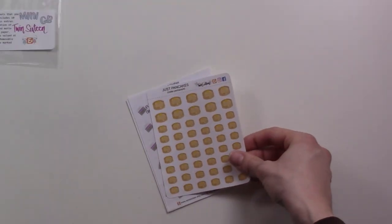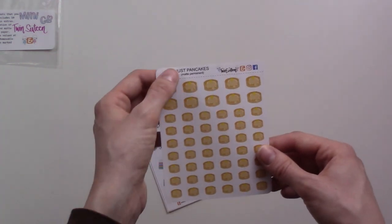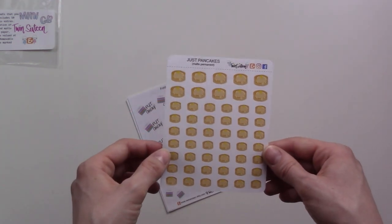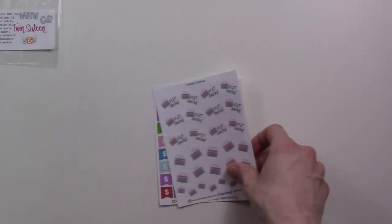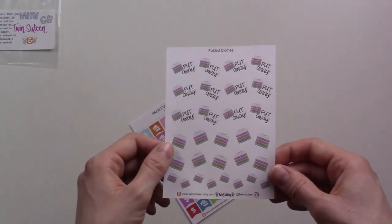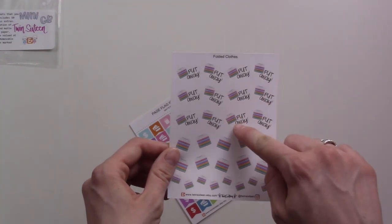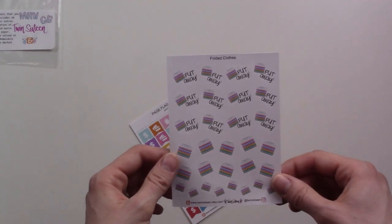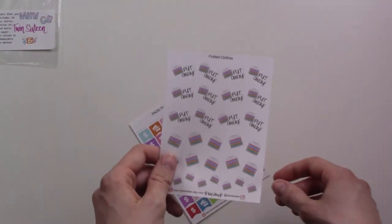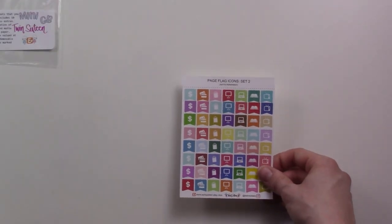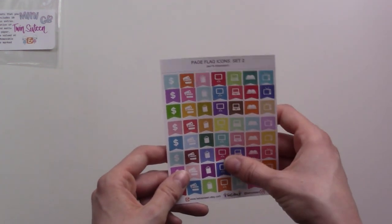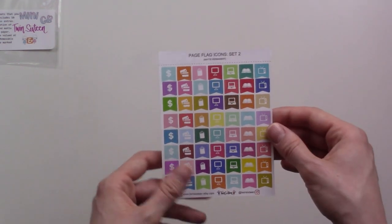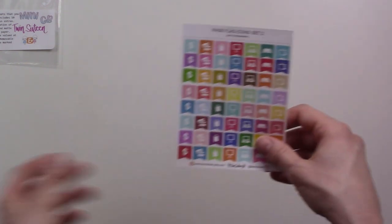These are pancakes. Just pancakes, cute! Put away, these are laundry stickers. If you can see, it's a stack of shirts and it says put away because that's definitely the hardest part of the laundry. Then page flag icons, I do remember seeing these and thinking about this.